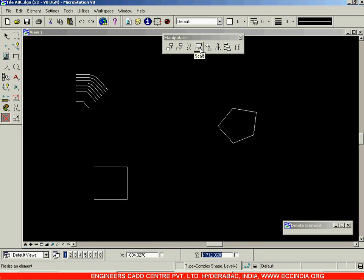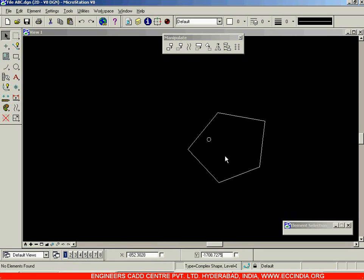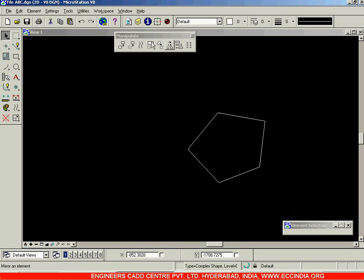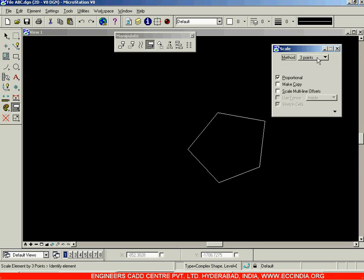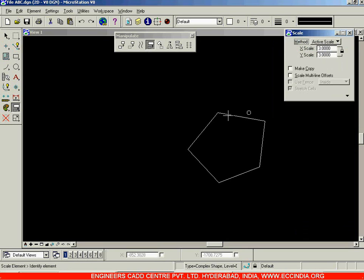Then next, let us go with the Scaling option. The Scaling option is used to scale the existing component, that is to increase as well as decrease the size of the object. I will go over here and select the Scale option. You have two methods over here. The first one is the Active Scale, wherein you will be specifying the scale factor. For example, if you want to increase the size of this pentagon twice along the horizontal and thrice along the vertical, then we can specify 2 in the X value and 3 in the Y value.